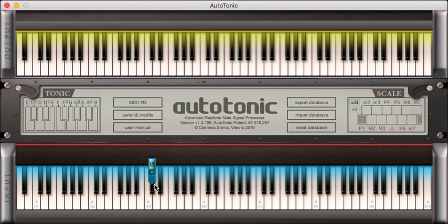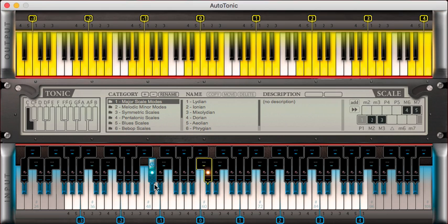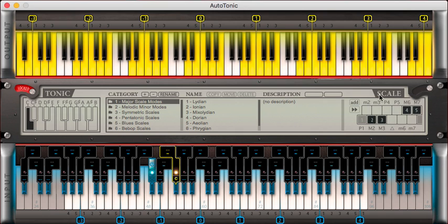When power is off, our black keys will remain sounding. When turning the power button on, our transposing engine is active.